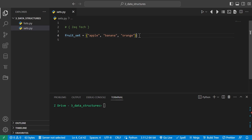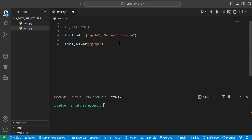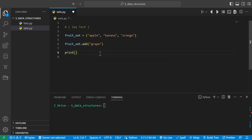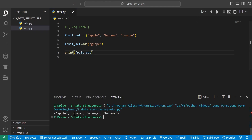Now that we have a set, what can we do with it? We can perform a variety of operations. First, we can add new items using dot add. We can type fruit_set.add('grape') to add grape. Printing the fruit set, we do get apple, grape, orange, and banana — grape has been added. If you try adding another element of the exact same kind, nothing will happen, because sets can only have one of each value.